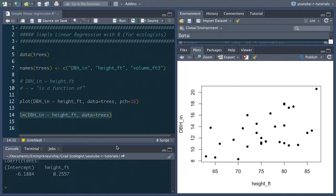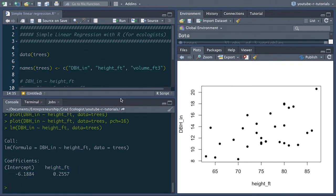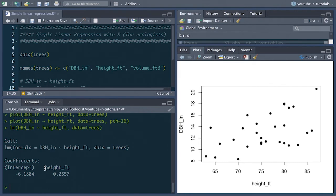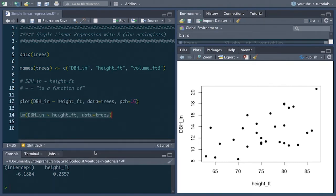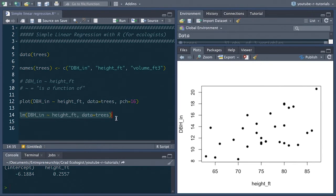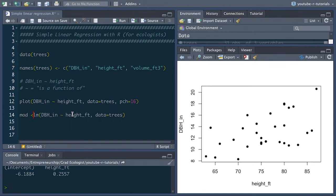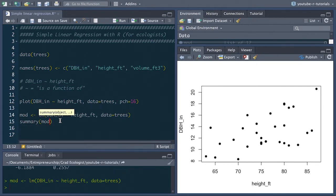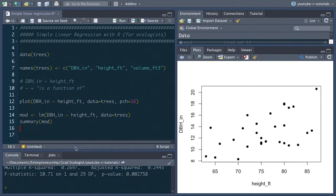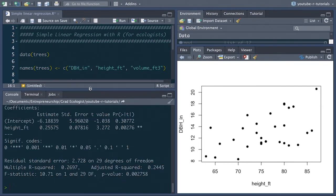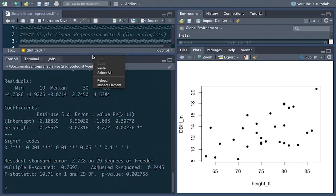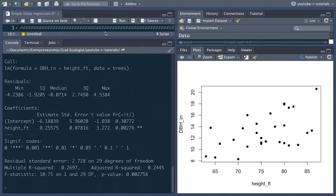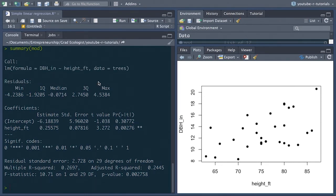We actually get the estimate for the coefficient for the intercept and the slope as it's affected by height in this model. So it's not a lot to work with yet, but we can save this as its own object. So we'll just call it mod. And then we can apply the summary function to mod. And when we run that we get some more interesting information here.